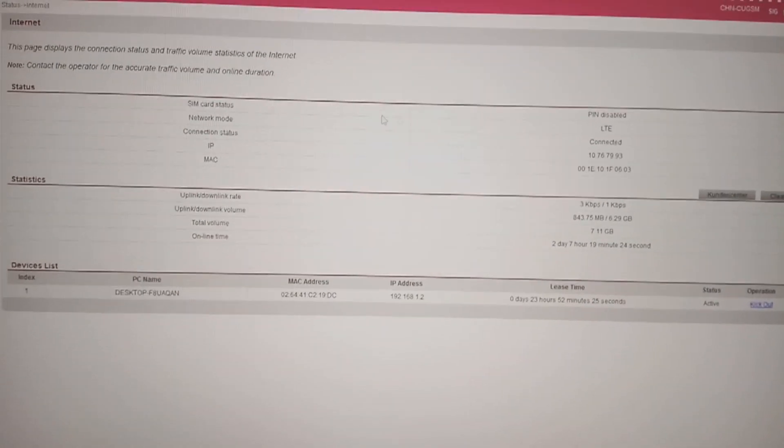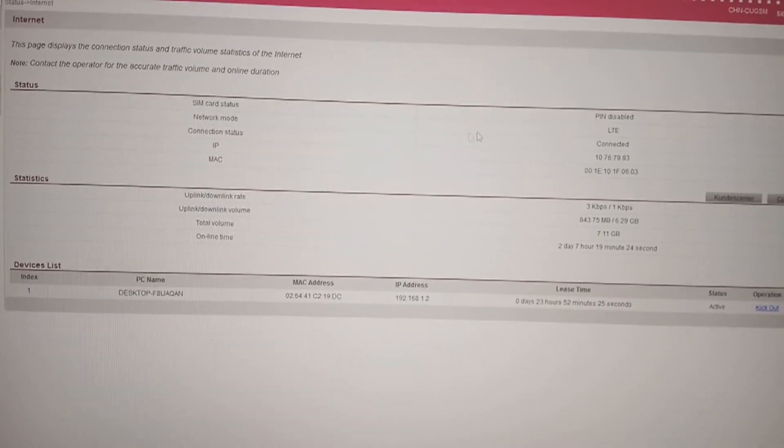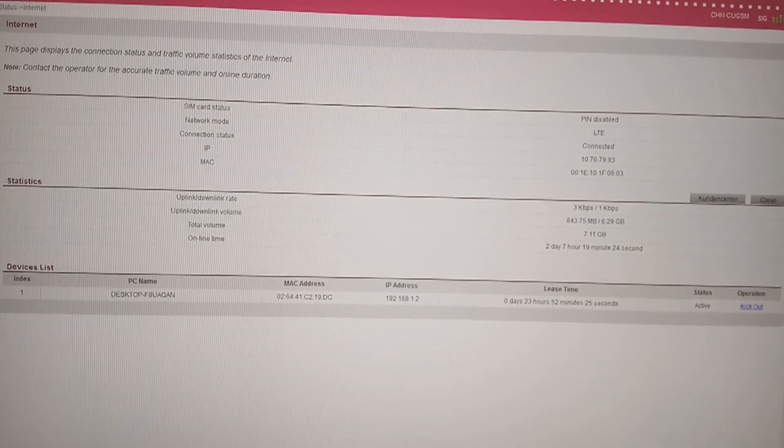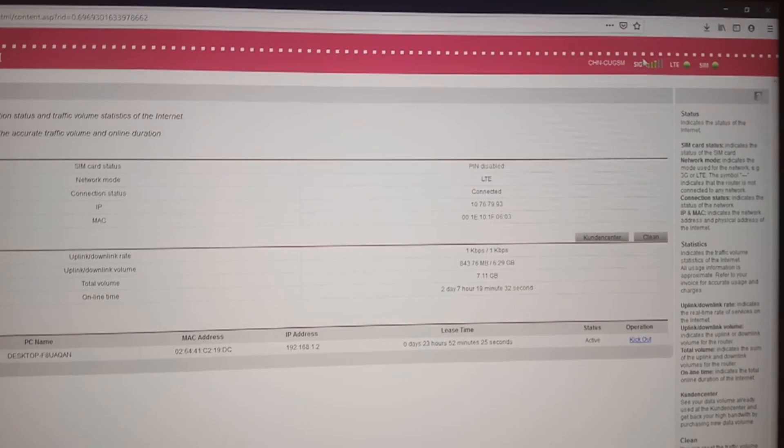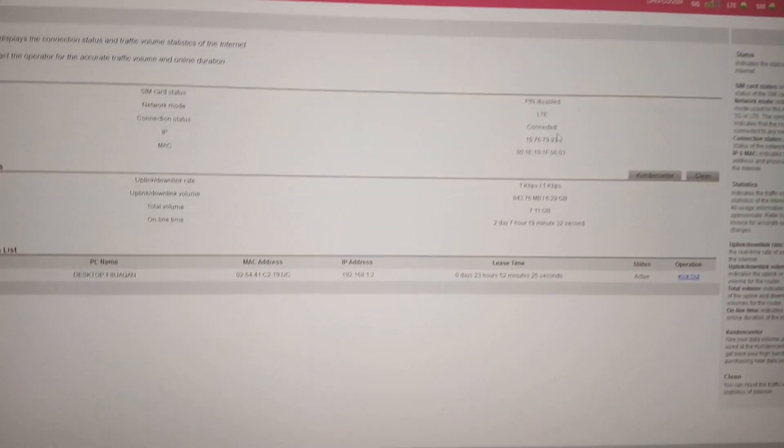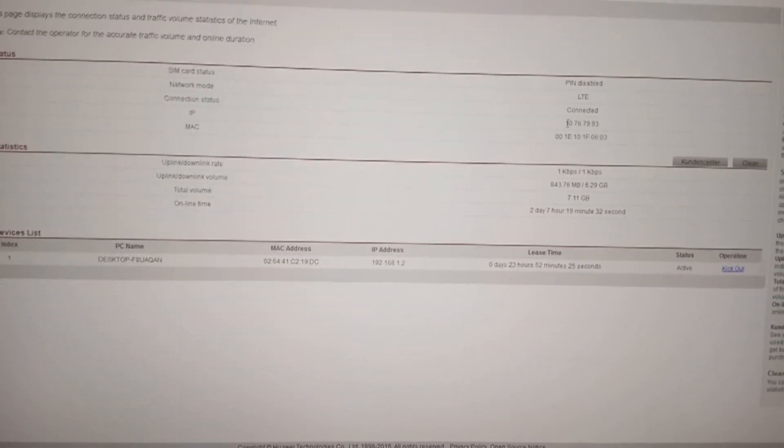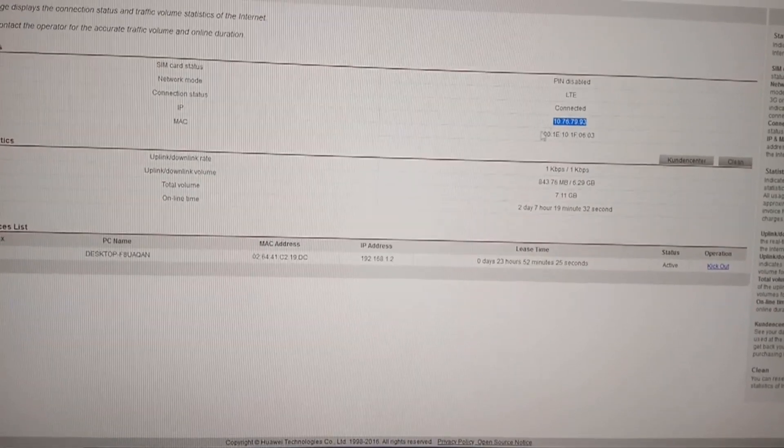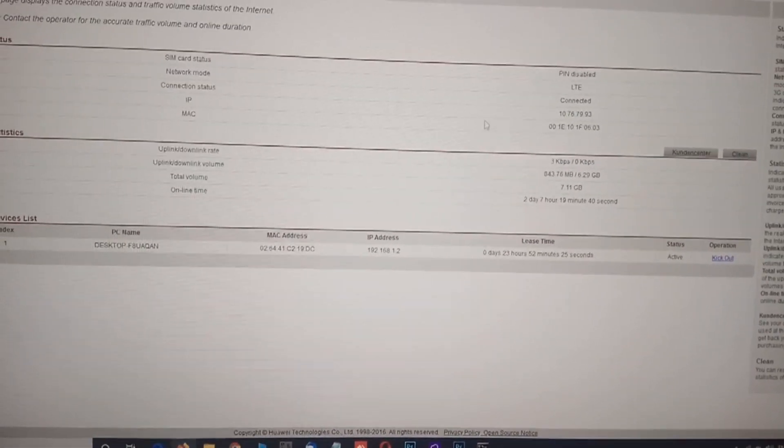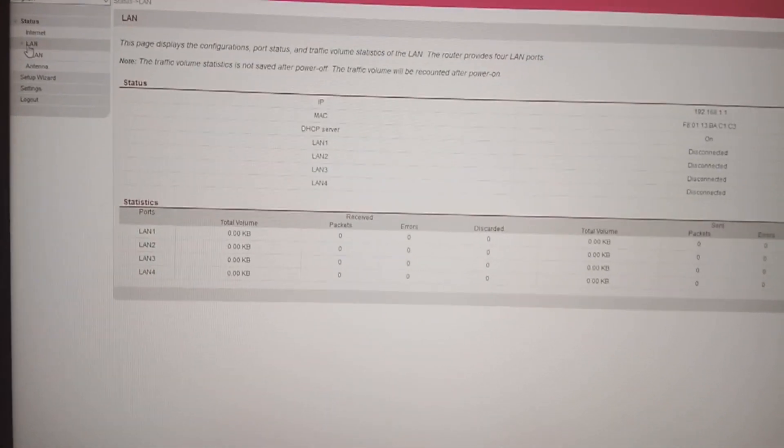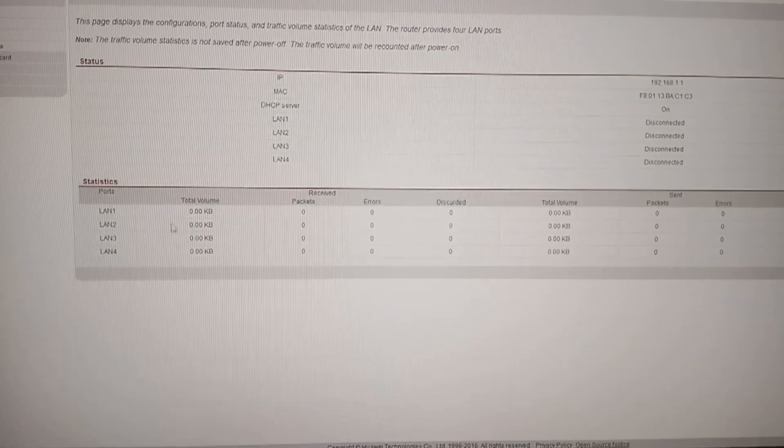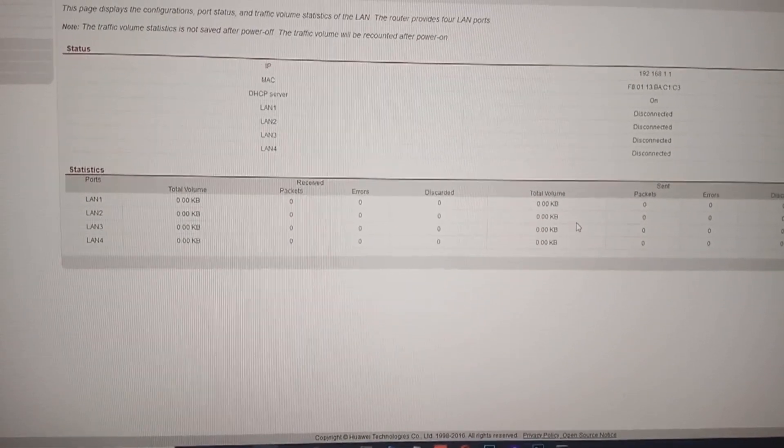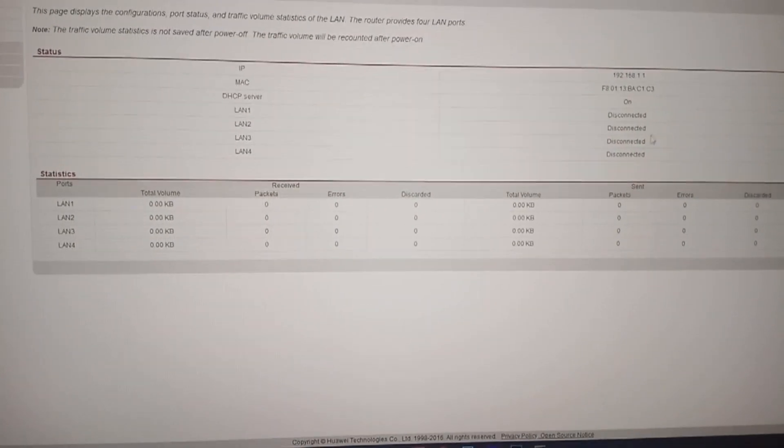So this is the status of the router. As you can see the network mode is LTE, it's connected. As you can see here on top the signal is not good enough. This is the IP address or my valid IP address and the MAC address. Now I go on the LAN settings. I can see I haven't connected anything to my LAN ports, so all of the four ports are free.